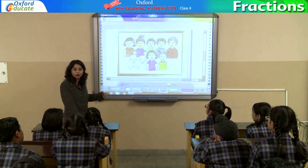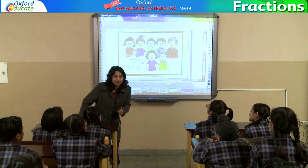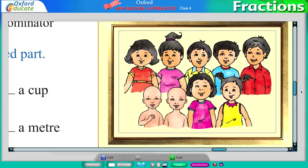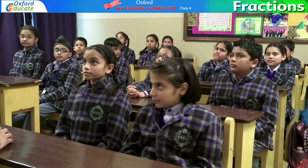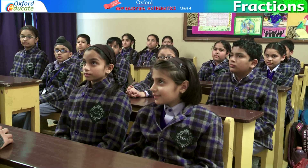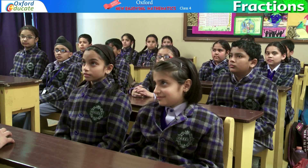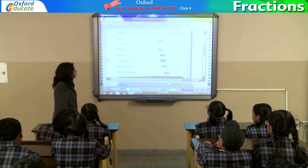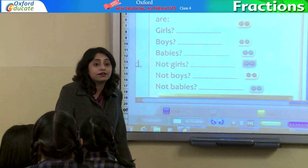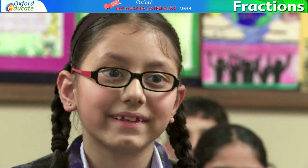You have to look at the picture very carefully. Are you ready? Yes, ma'am. Alright, so have a look at the picture. See it very carefully. Are you ready for the questions? All of you have put on your thinking caps. So let's see. What fraction of the children in the photo are girls? Guru Charan? 4 by 9.